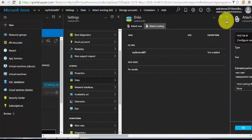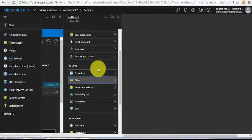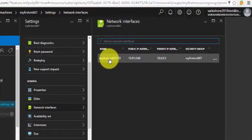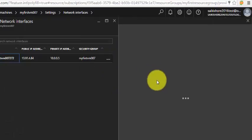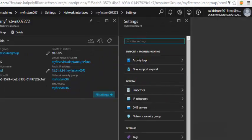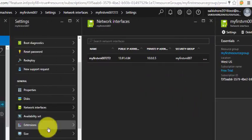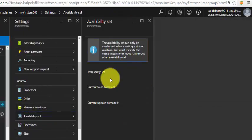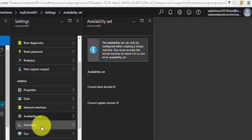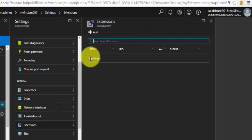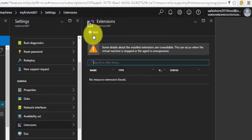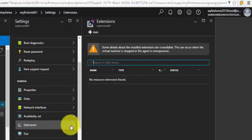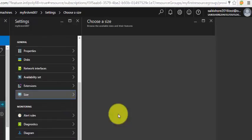Under network interfaces we can check the existing virtual network, the public IP address, and the private IP address. The availability set: as of now there is no availability set created. And the extensions: I don't think we have any extensions enabled here.